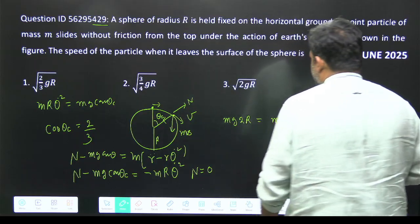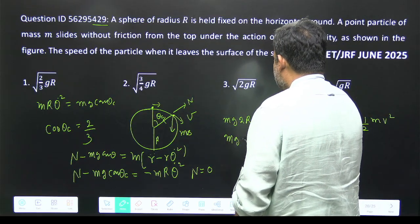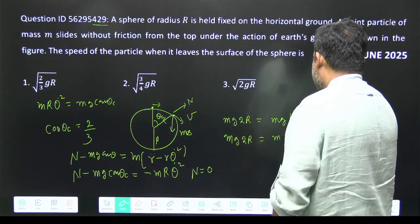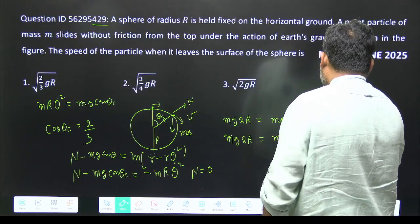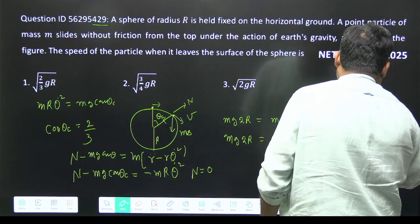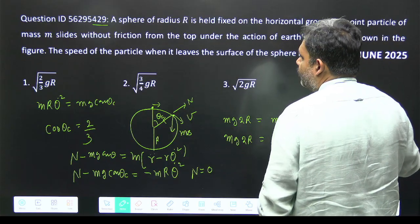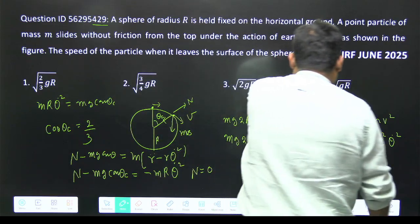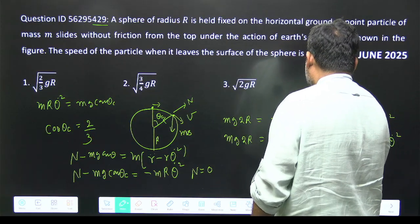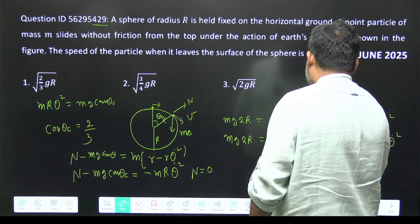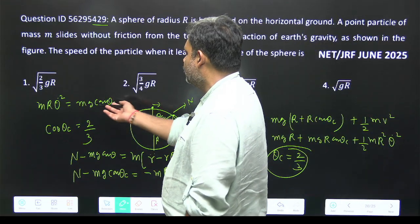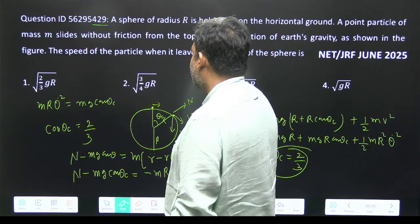At the point of leaving the surface, the normal force N goes to zero, so mr·θ̇² = mg·cos θc, meaning mv² = mgr·cos θc. Substituting into the energy equation — mg·2r = mgr + mgr·cos θc + half·m·r²·θ̇² — and putting in the value of θ̇, we find cos θc = 2/3.